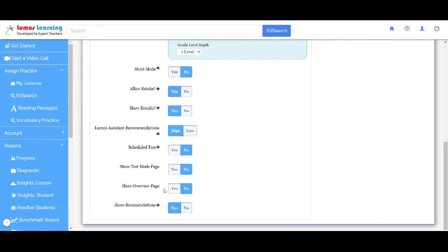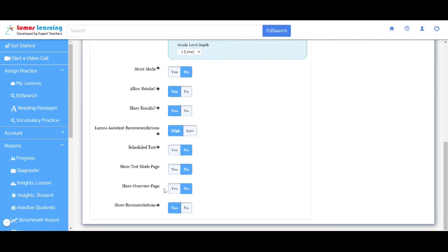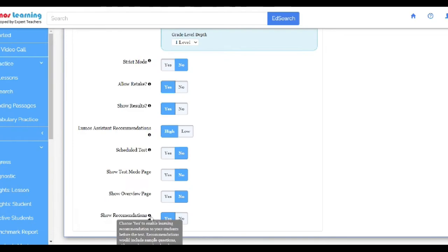Show Overview Page allows students to view solved examples related to the assignment. Show Recommendations. This provides additional reference resources for the topic.